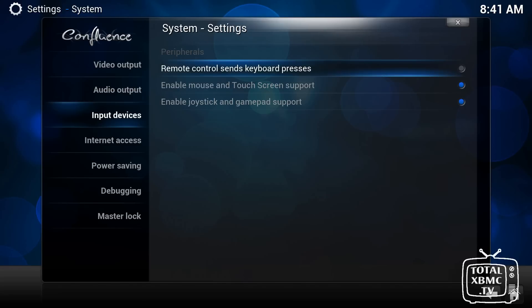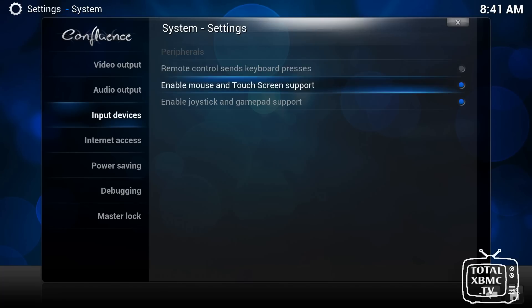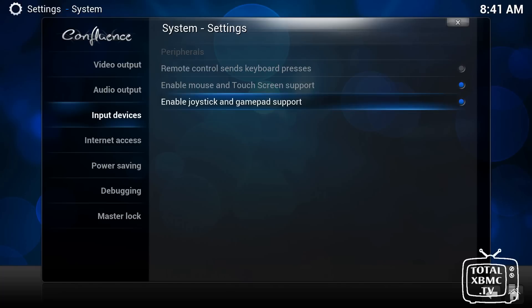And you can enable mouse and touchscreen support and also joystick and gamepad support. So the 360 controllers, PS3 controllers and things like that can also control this.